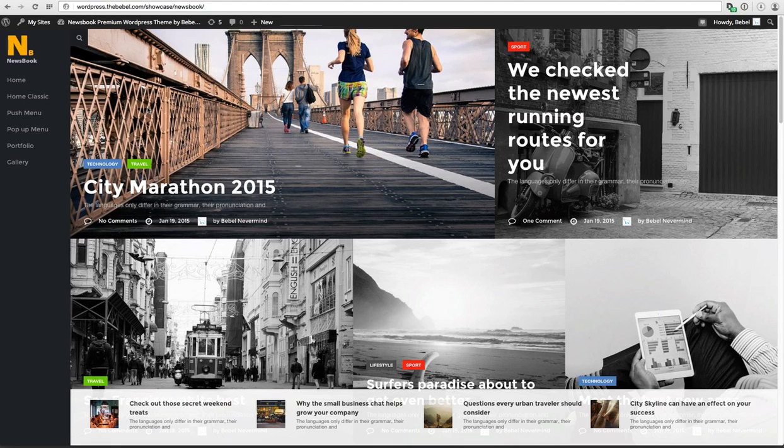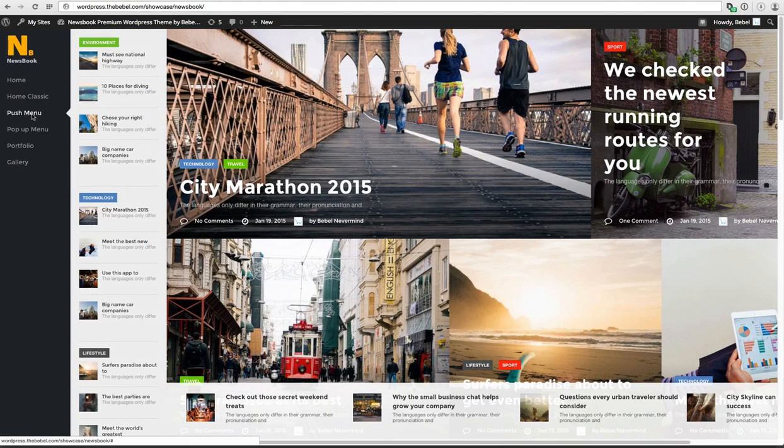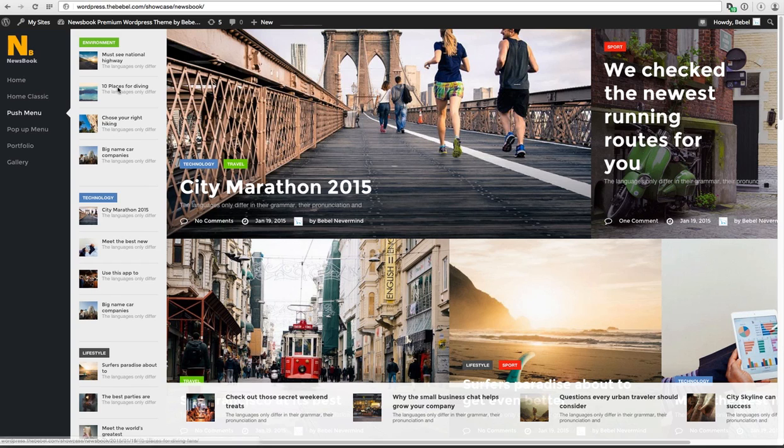Hi, so in this video I'm going to show you how to create the vertical push menu.